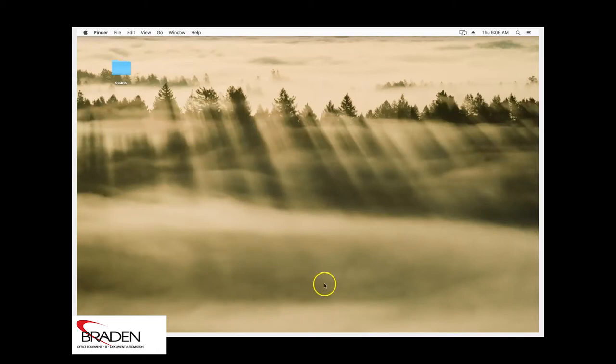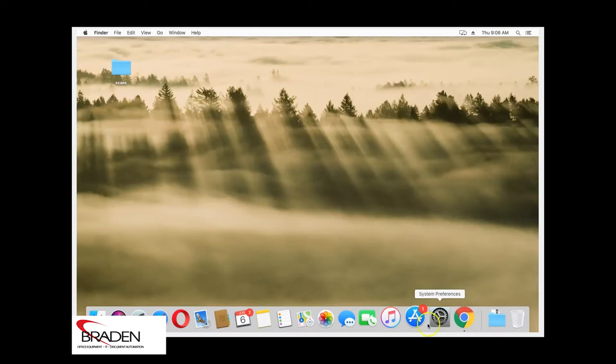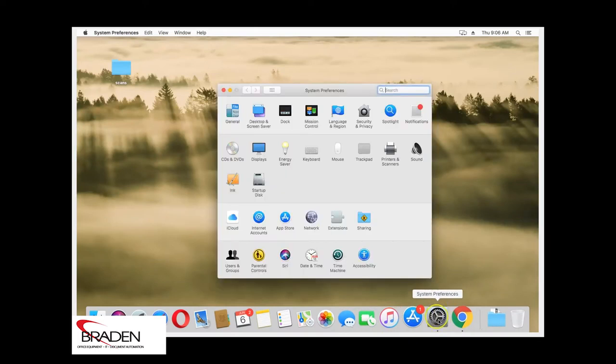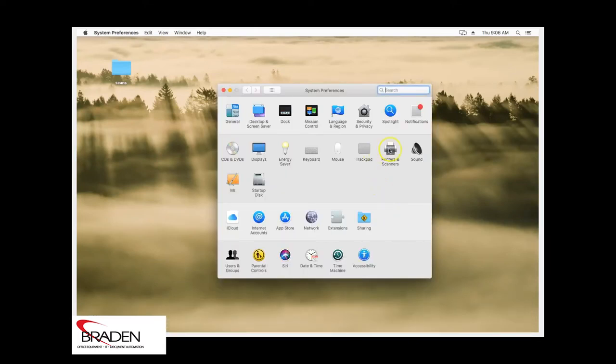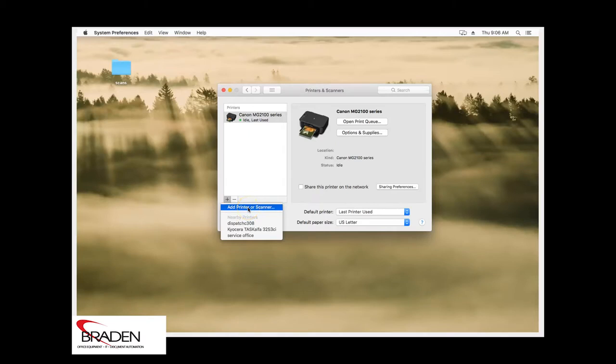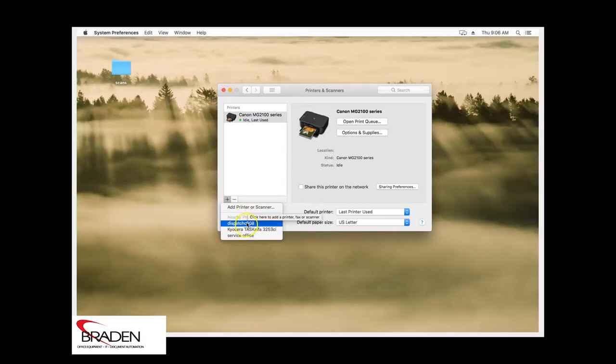So what we're going to do is we're going to go down here to the system preferences. And we're going to click printers and scanners. We're going to click the plus sign down here. And we're going to add a printer. Now you'll see that through Bonjour or AirPrint, you'll see some printers listed here. And one of them may even be your printer.